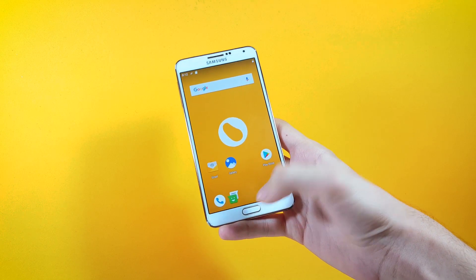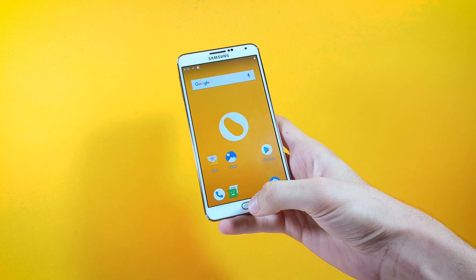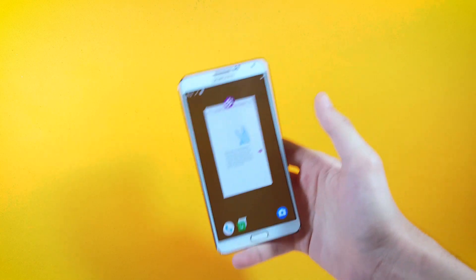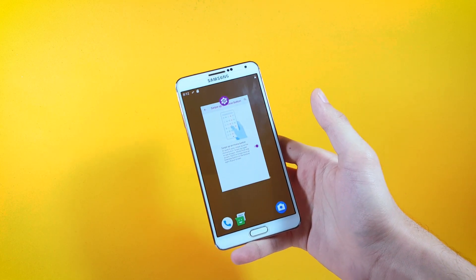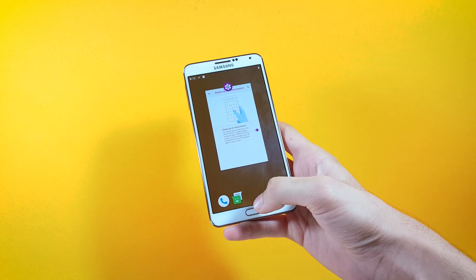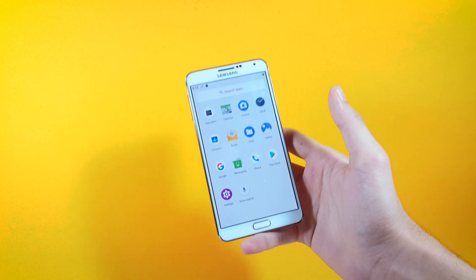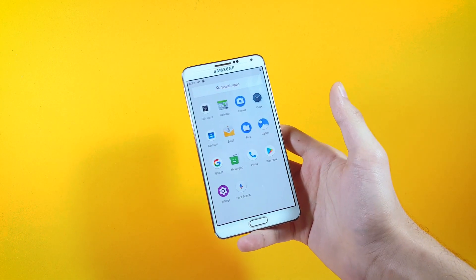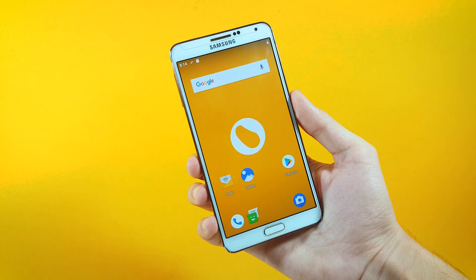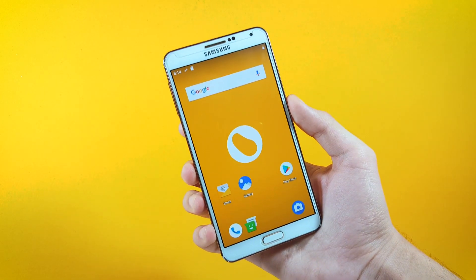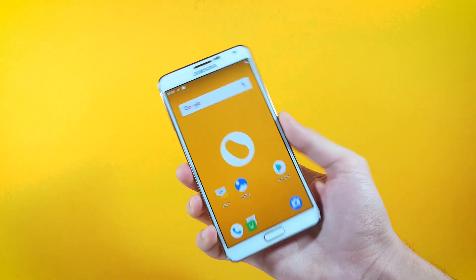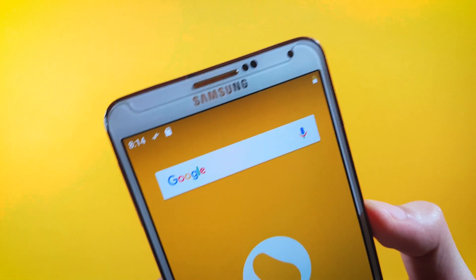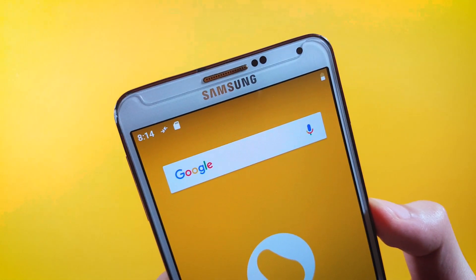As you can see here, if I go ahead and swipe up from the home button just like that, it takes me to the task manager. If you go ahead and swipe up one more time it takes me inside of the app drawer. In Android Pie now the clock sits on the left side of the status bar rather than on the right side that we used to see in older versions of Android.